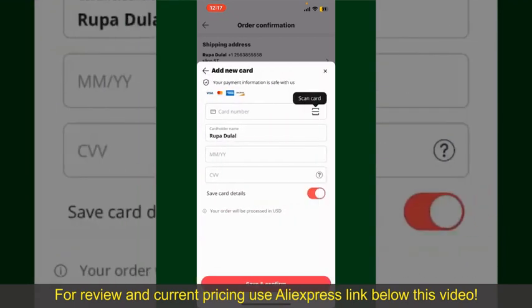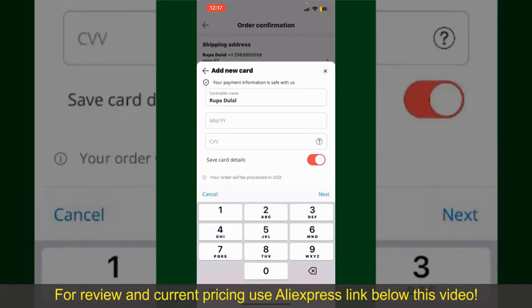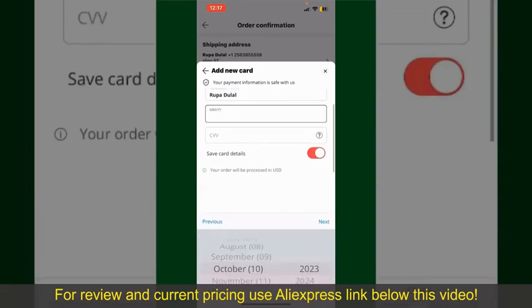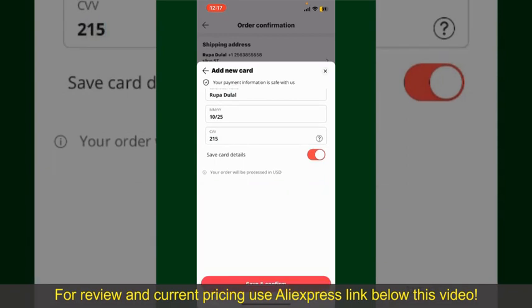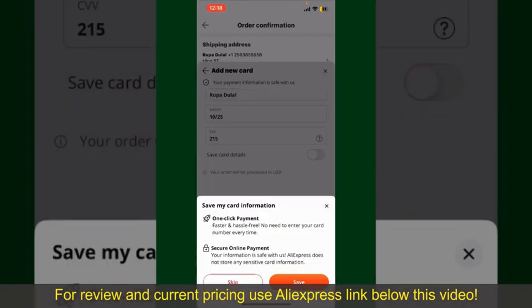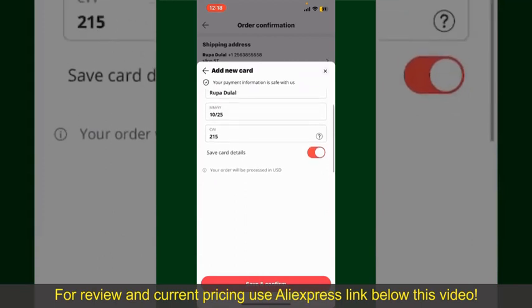Go ahead and pick one of the options. You can then scan your card with the help of the scanner button, or manually enter your card number in the text box. Enter your card details — your name, your card's expiry date, and the CVV code for the card. If you want to save this card's details, you can toggle on the button where it says Save Card Details.